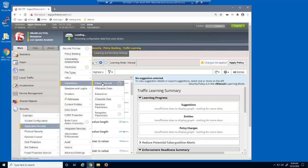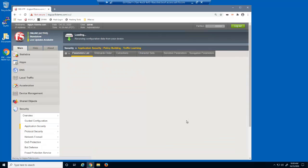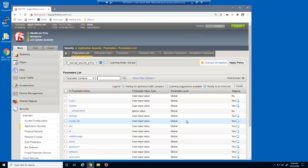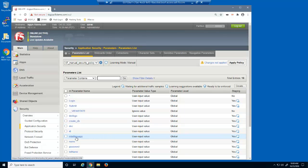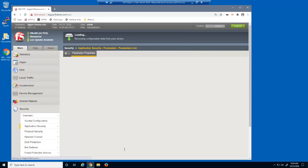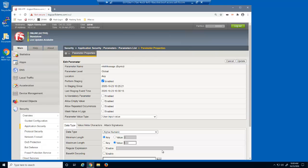We'll now view the parameters list page. These are all the parameters we accepted into the security policy. We'll select the MTX message parameter. Notice that the maximum length is now set to 500 characters.